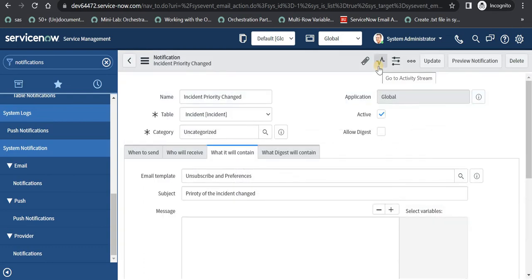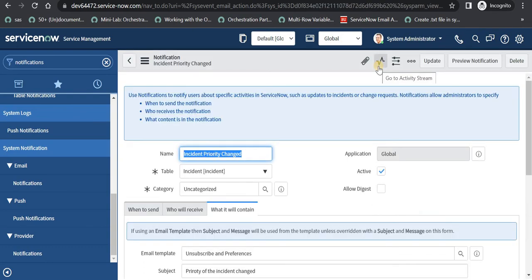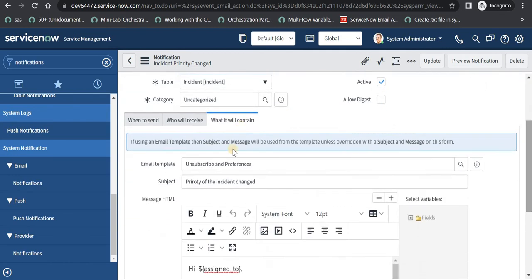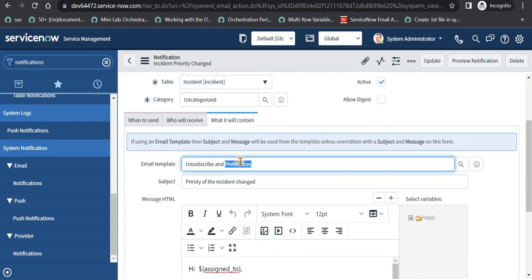As soon as it is saved, this notification is active and from now onwards any incident priority change will fire it. One thing I forgot to mention: you can use email templates. If you have built your own custom templates for your organization, you can use those templates and then override the subject or message, or use email scripts. We will discuss email scripts in further videos.